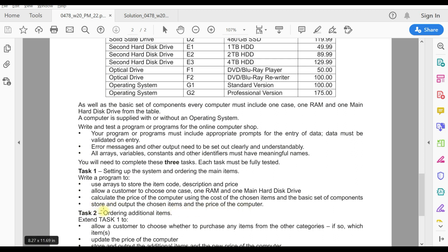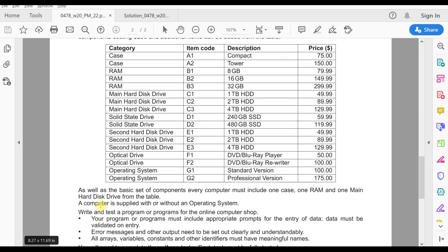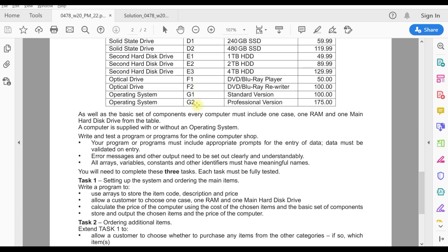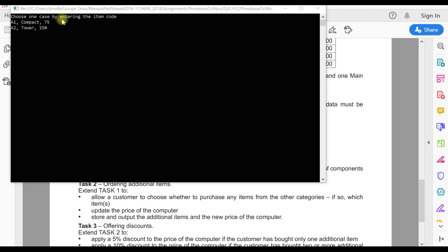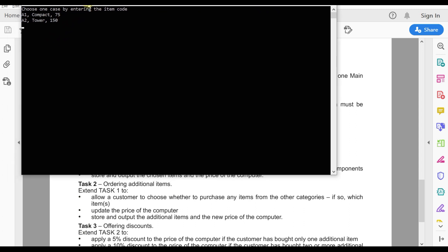The fourth point is to store and output the chosen items and the price of the computer. For example, if the user chooses A1, then B2, then C1 or C2, these values need to be stored in a data structure. I'm going to use an array to store all of the chosen items.